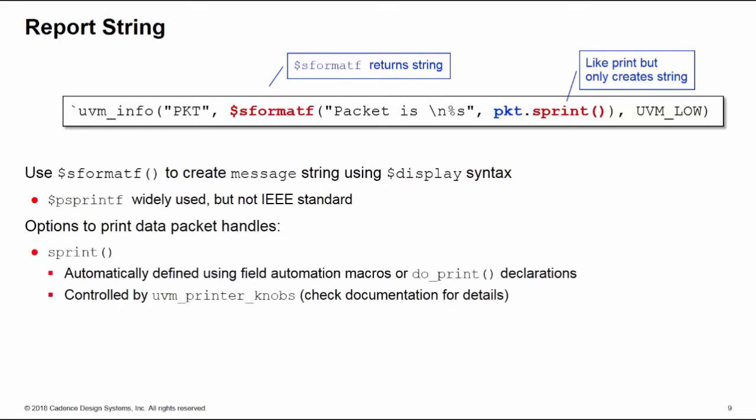Now the options for actually printing out the data items - you've got two options here. The first one is to use sprint. Sprint is like the print method but it only creates a string. It converts the packet data item here for example into a string, and then we feed that into the info report so we can have control over its visibility using verbosity settings. The good thing about sprint is it's automatically defined if you're using field automation macros in your data item on your data properties, or if you have an explicit do_print declaration. We even have a little bit of control over how the output of that sprint looks like. There's a UVM class called uvm_printer_knobs, there's a series of switches which allows you to customize the appearance and behavior of a sprint call.